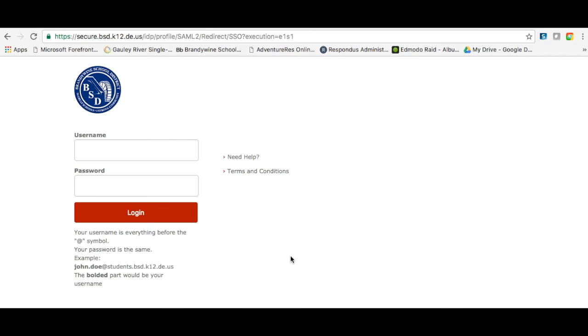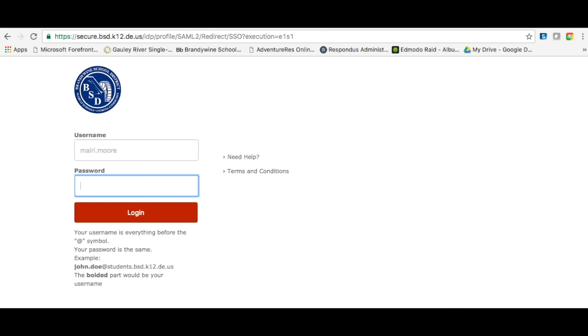You will then be taken to our single sign-on screen where you will enter your first dot last name and the same password you use to log in to your PC.